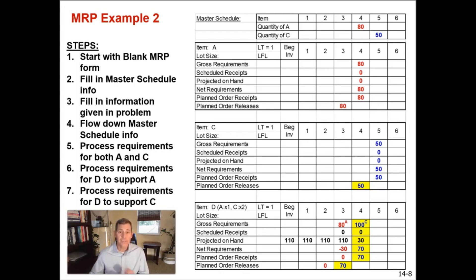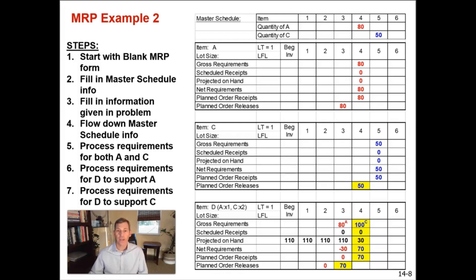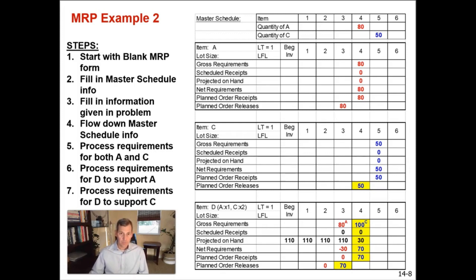So this is how you fill out an MRP matrix for an item with shared components. You can do it this way when you've only got a couple components and a couple finished goods where you are trying to calculate out your net requirements of a shared component. Now this example is relatively simple. So if we want to check our work, there's a way we can do that.